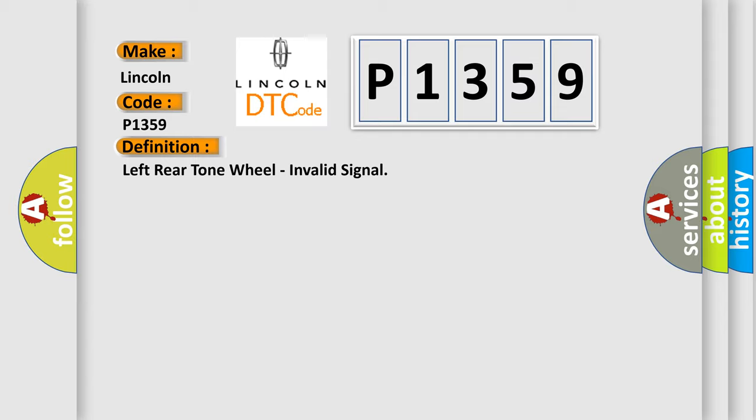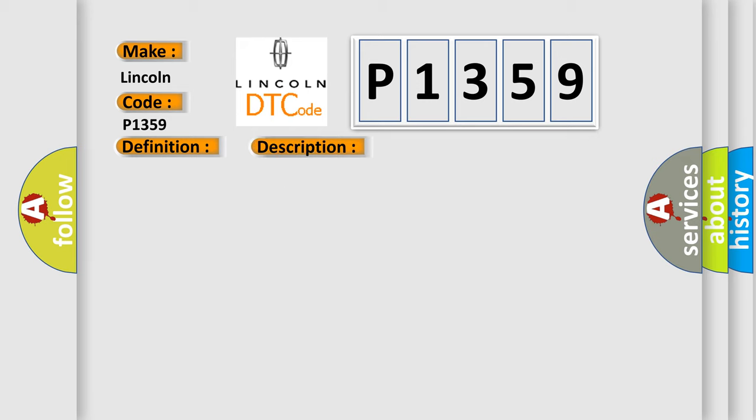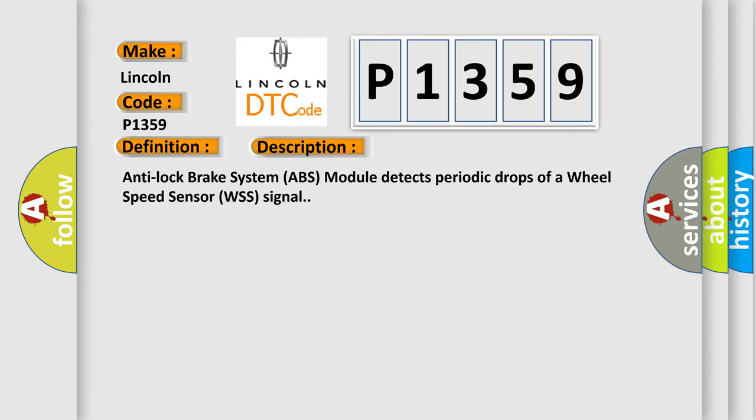And now this is a short description of this DTC code. Anti-lock brake system ABS module detects periodic drops of a wheel speed sensor WSS signal.